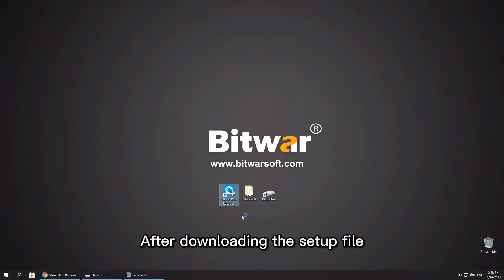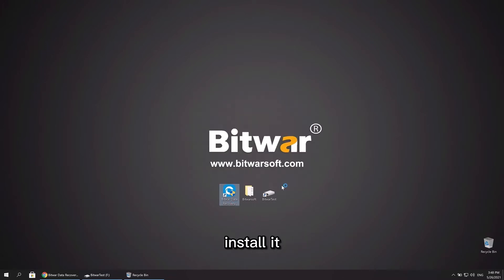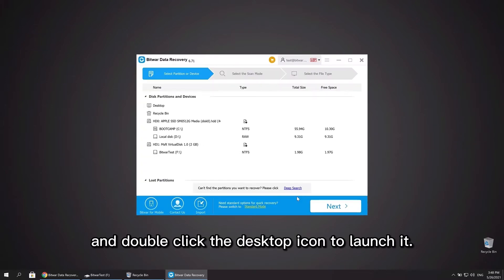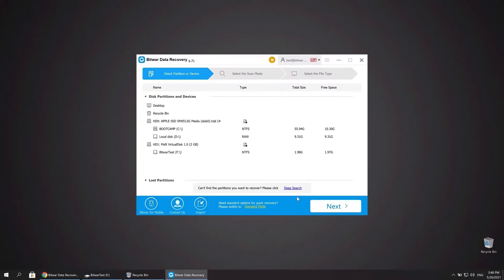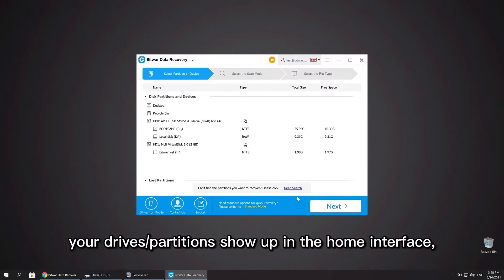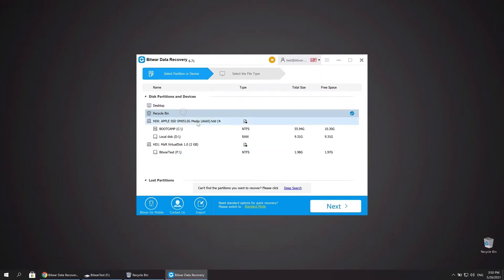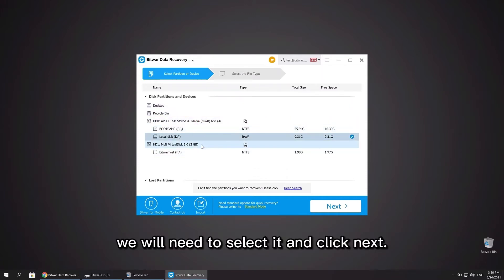After downloading the setup file, install it and double click the desktop icon to launch it. All your drives and partitions show up in the home interface. As we have lost the files from Bitwarsoft, we will need to select it and click next.